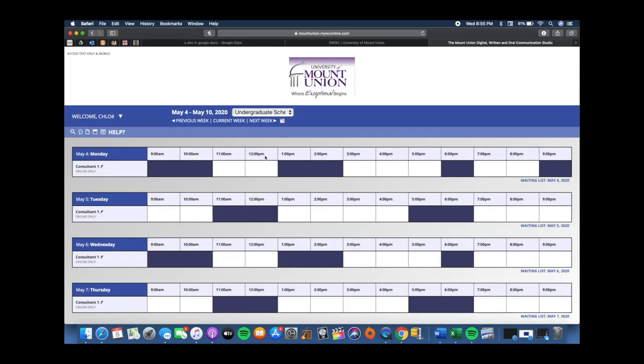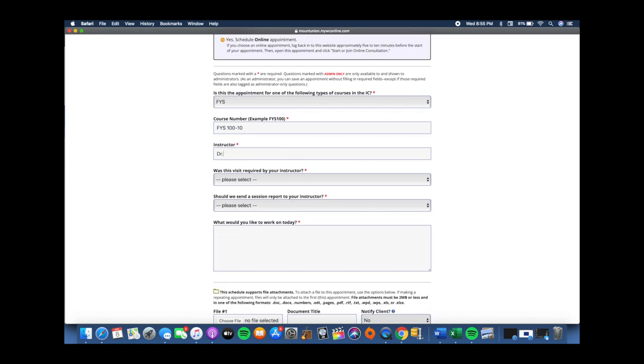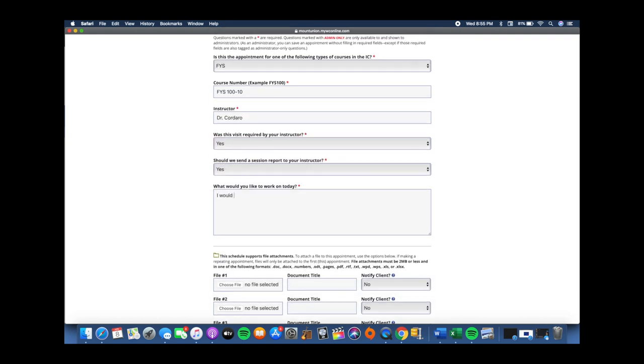Once you log in, click on any white space, fill out the new appointment form, and click create appointment.